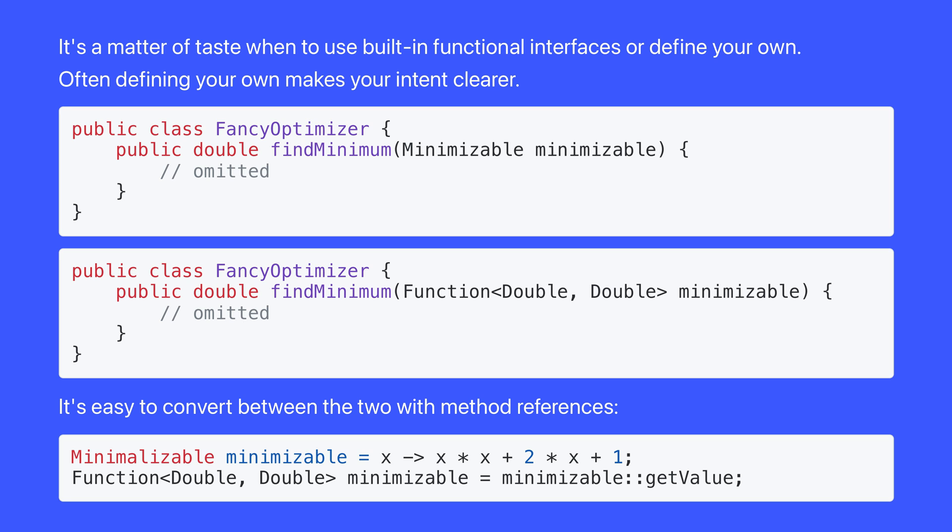There's no cost, really, to defining your own functional interfaces like this, because it's easy to convert between the two representations with method references.